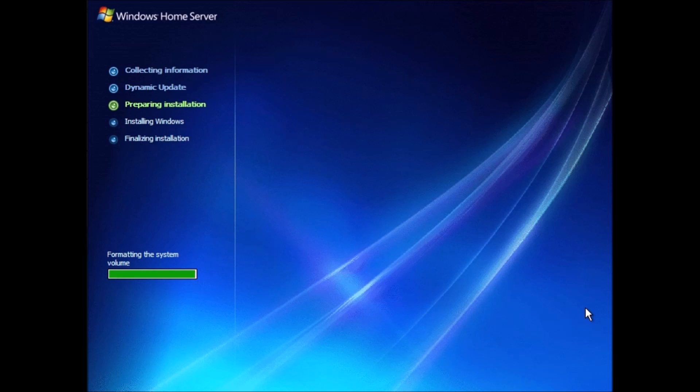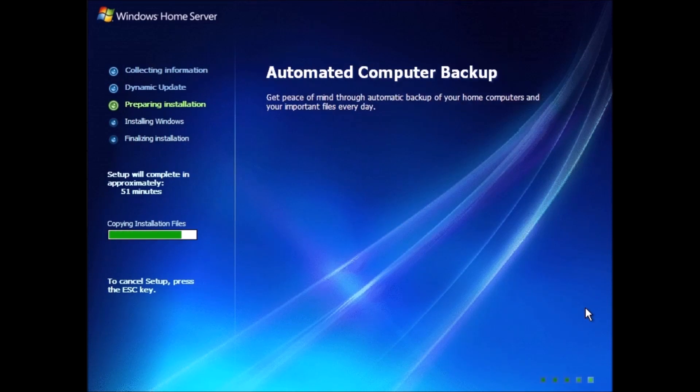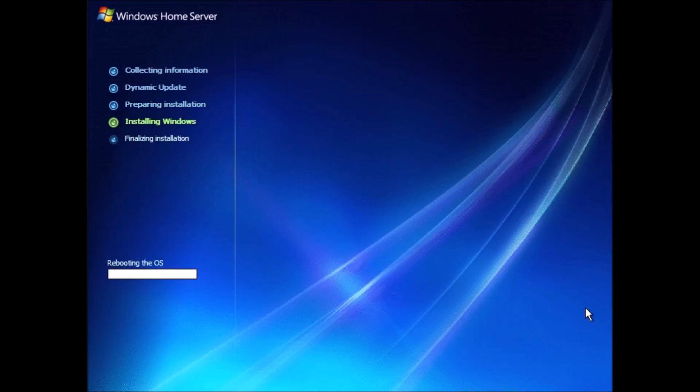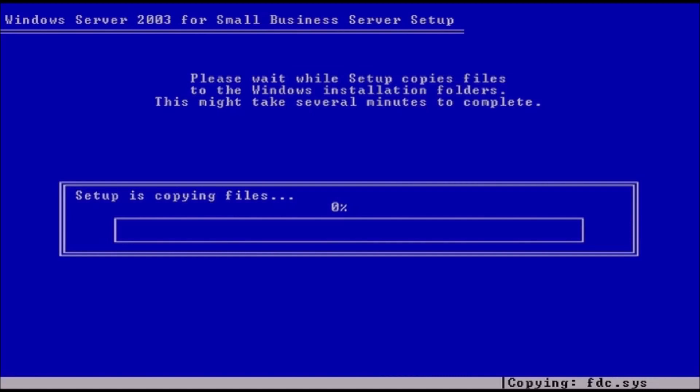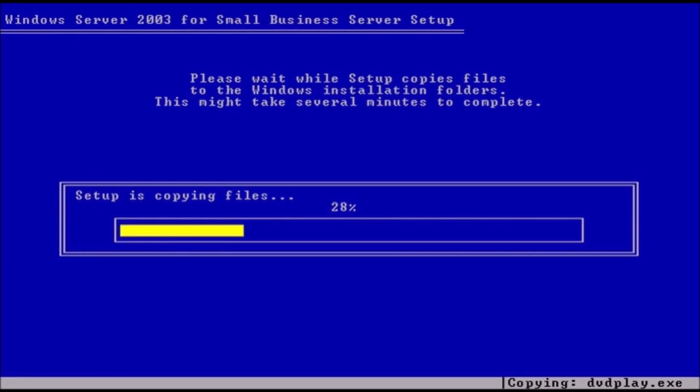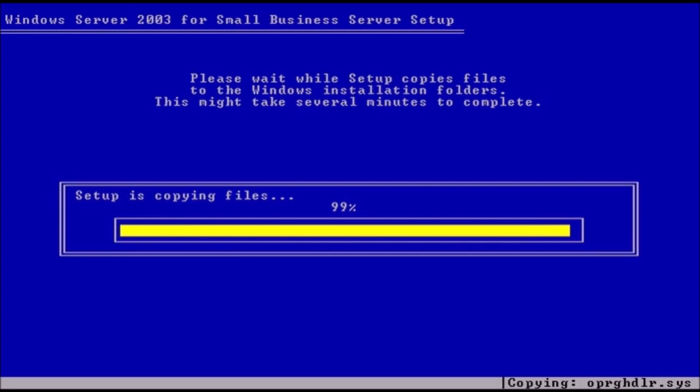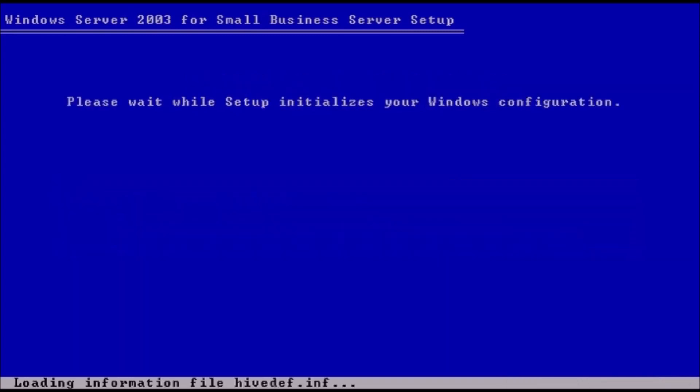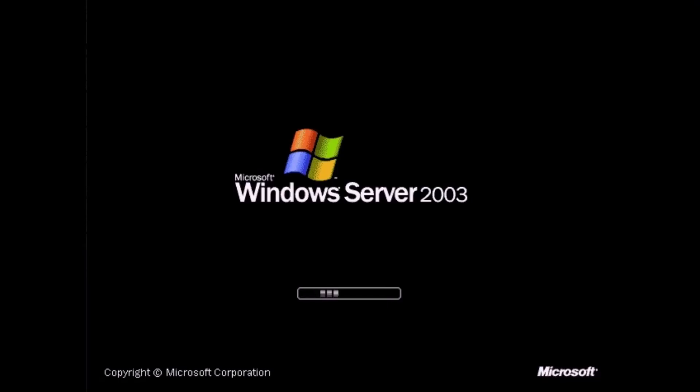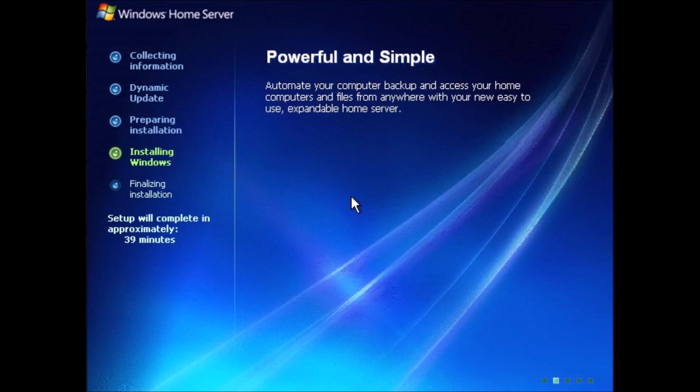The system will reboot several times during setup. Interestingly, we get this portion of setup in text mode, which says right here at the top that it's Server 2003. Windows Home Server was built from Server 2003. It's one of those small details, it would have been nice if it read Windows Home Server instead of Server 2003 for small business. This part of the process takes a while to complete. At least we have some text to read while we wait.